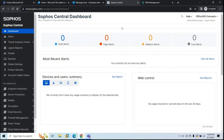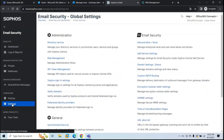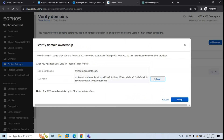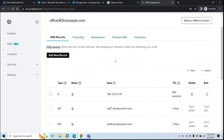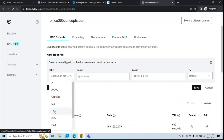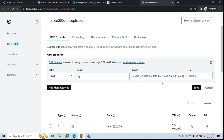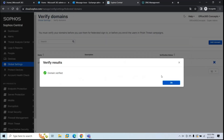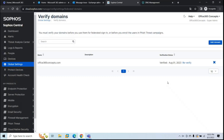To verify your domain in Sophos, go to Email Security, then Settings, and click Verify Domains. Click Add Domain and type the domain name that is already verified in your Microsoft 365 tenant. Click Save, then copy the TXT value. Go to your domain provider portal, go to DNS records, add a new TXT record, and paste that value under the value field. Set TTL to one hour and click Save. Go back to Sophos and click Verify — it will say domain verified. If you get an error, wait a moment and click Verify again.